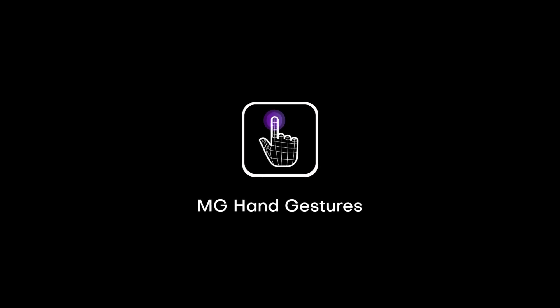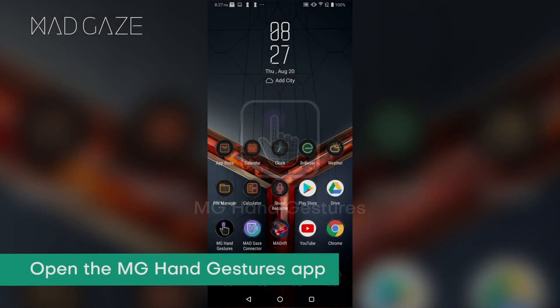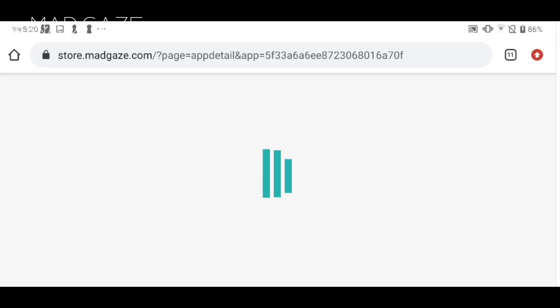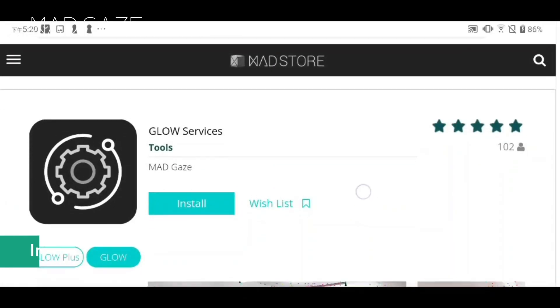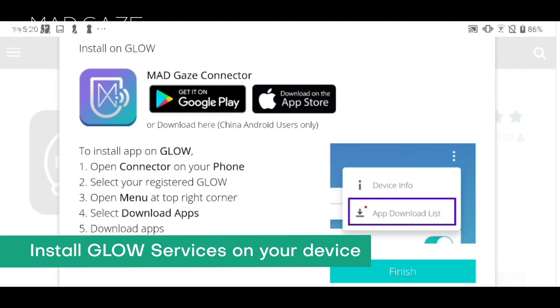To access Hand Gesture Control on Glow and Glow Plus, download and open the MG Hand Gestures app on your smartphone. It is also required to install Glow Services on your device.